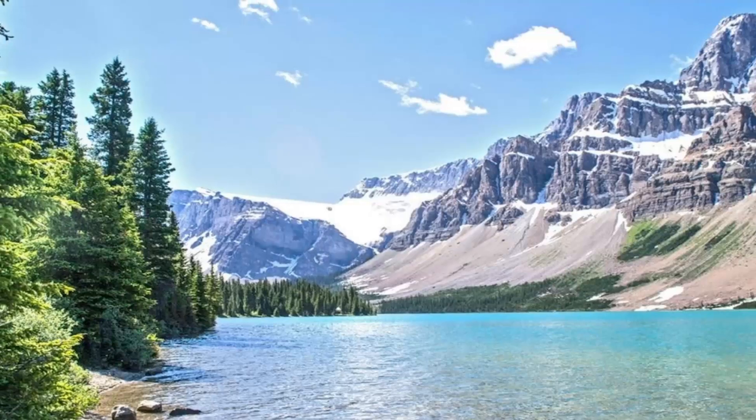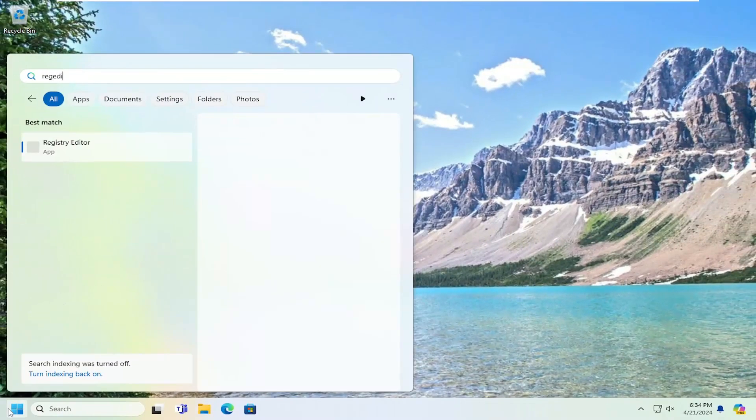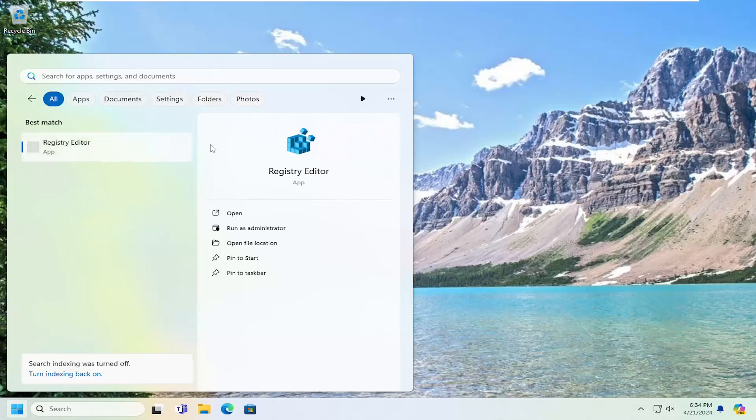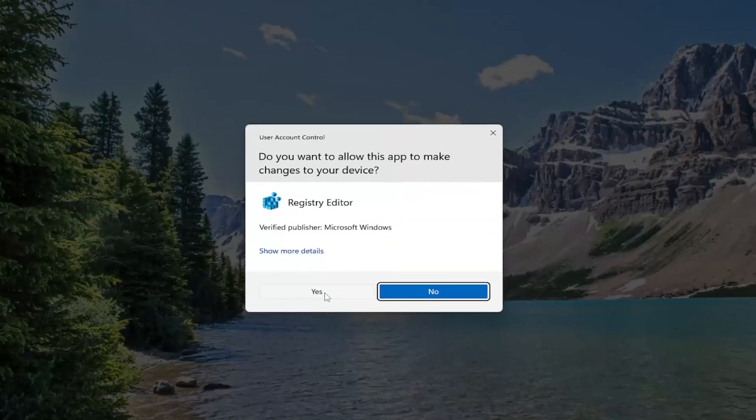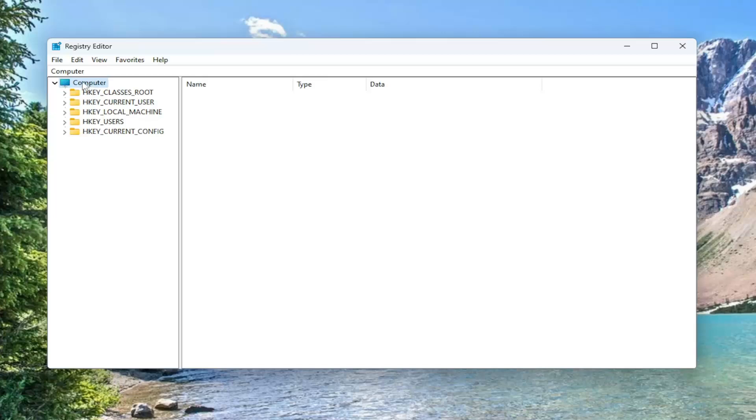Once that's done, open up the search menu and type in regedit, R-E-G-E-D-I-T. Best match, check it back with Registry Editor. Go ahead and right click on that and select run as administrator. If you receive a user account control prompt, select yes. And before you proceed in the registry, I would suggest you create a backup of it, so if anything were to go wrong, you could easily restore it back.